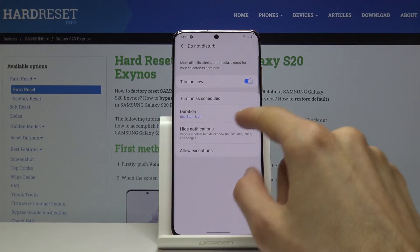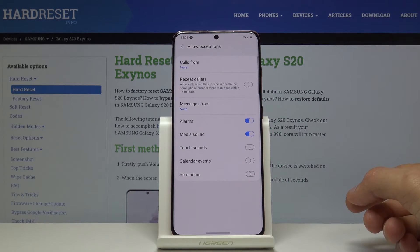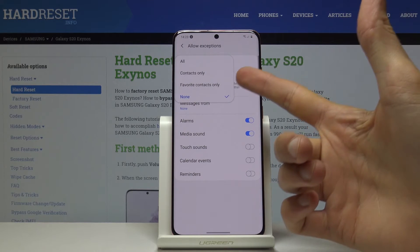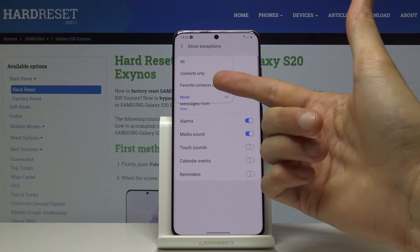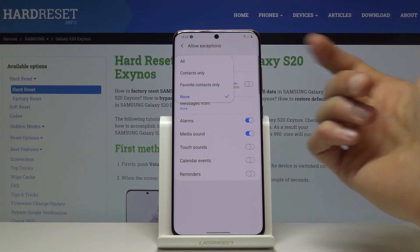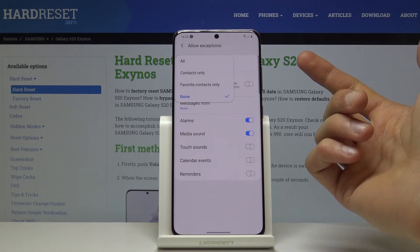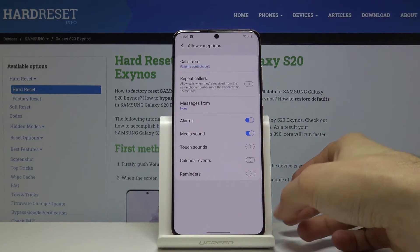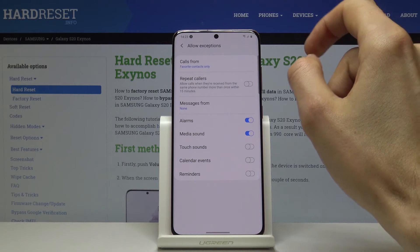You also have the option to allow exceptions. When you tap on Contacts, you can allow calls from contacts only, favorite contacts, all, or none — which is set by default. I'll set it to favorite contacts so they can call me even when Do Not Disturb mode is enabled.